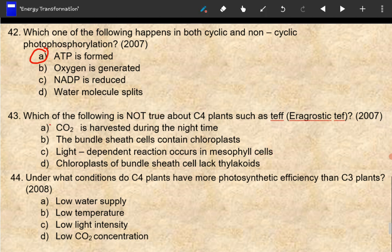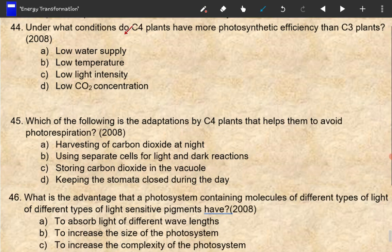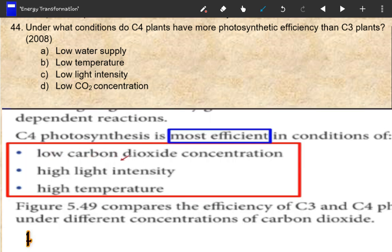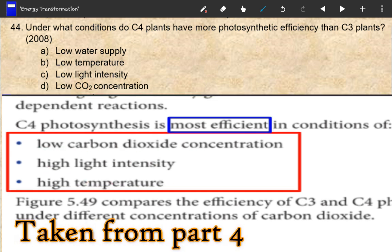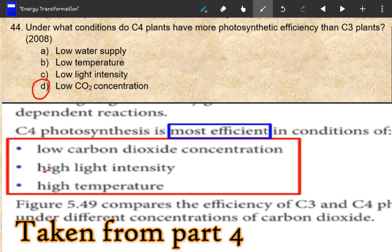Under what conditions do C4 plants have more photosynthetic efficiency than C3 plants? C4 plants are more efficient under conditions of high light intensity, high temperature, and low carbon dioxide concentration.